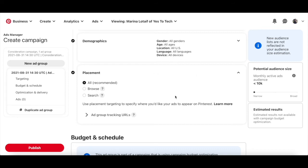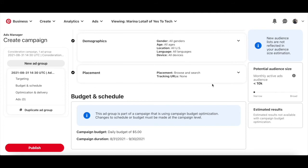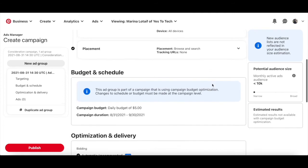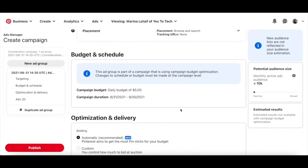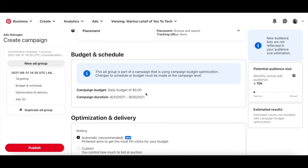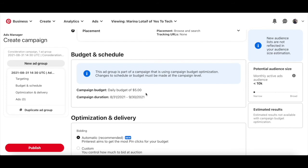Once you've finished setting up your Pinterest ad targeting details, it's time to set your budget and schedule, including your campaign budget and campaign duration. As you can see, these are the exact numbers and dates we set when creating a new Pinterest ad campaign. Once you've verified that,